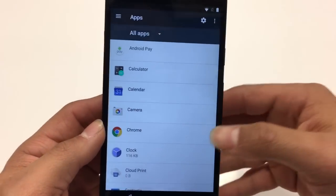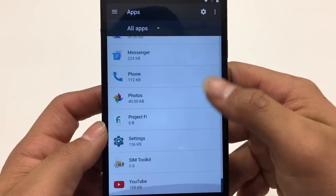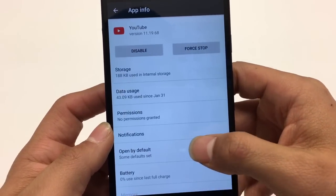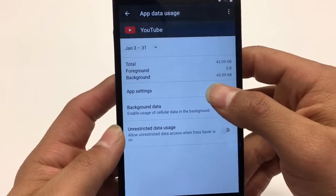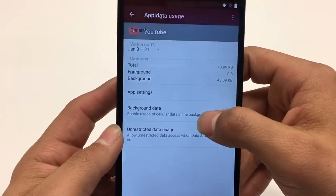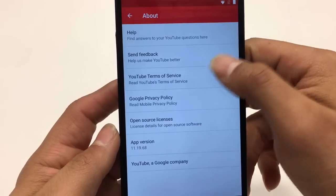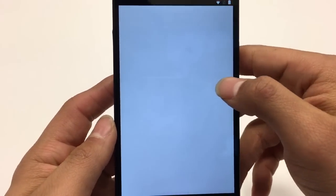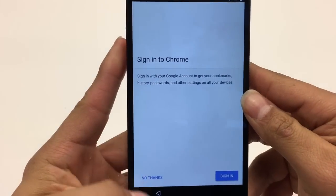Locate YouTube and click on it. Go to Data Usage, then into App Settings, then About. Next you'll see Google Privacy Policy — click it. That launches Google Chrome. Hit No Thanks.